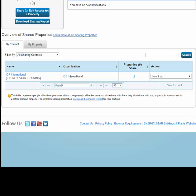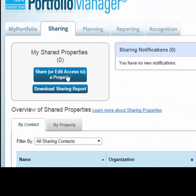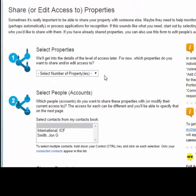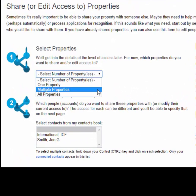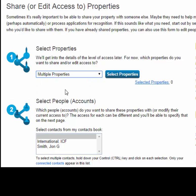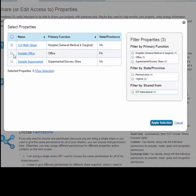Let's start by sharing a property. Click 'Share or edit access to a property.' On this page, select whether you want to share or edit access to one property, multiple properties, or all of your properties. Let's select multiple properties and choose the sample supermarket and the sample office.